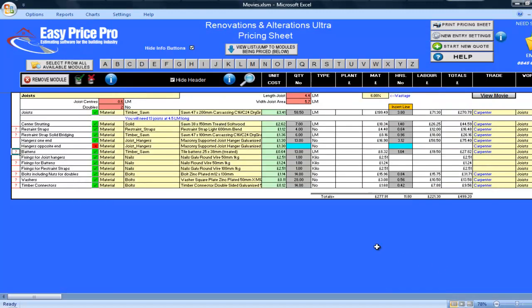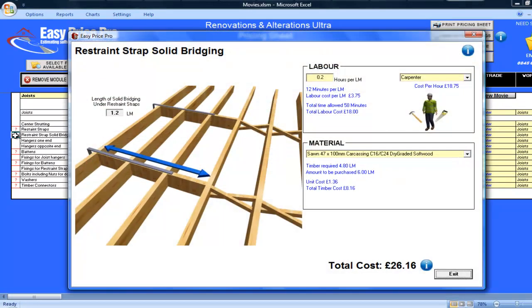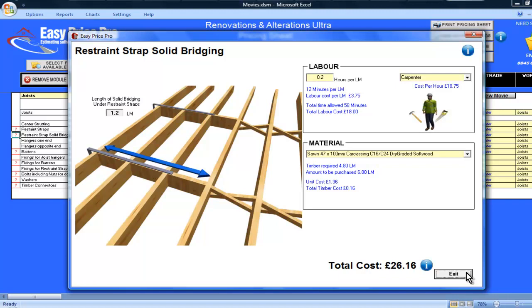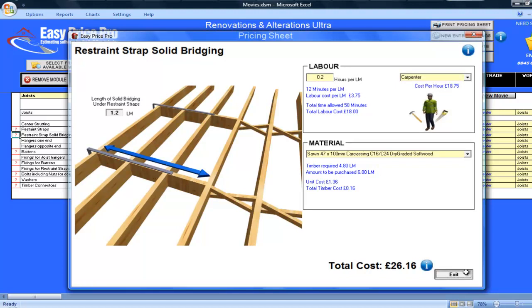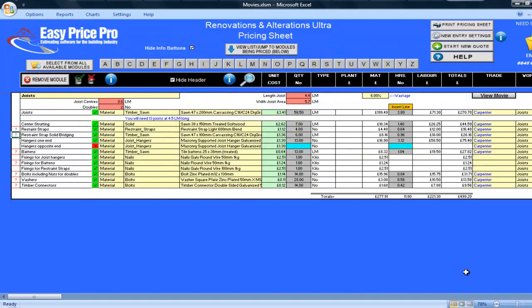My restraint straps and the restraint solid bridging are worked out. If I click on the question mark for these, the helpful diagram shows how these are calculated. If you wanted to change these calculations, you can do so in the picture, or alternatively in your master copy, so they are set to your requirements every time you price a job.